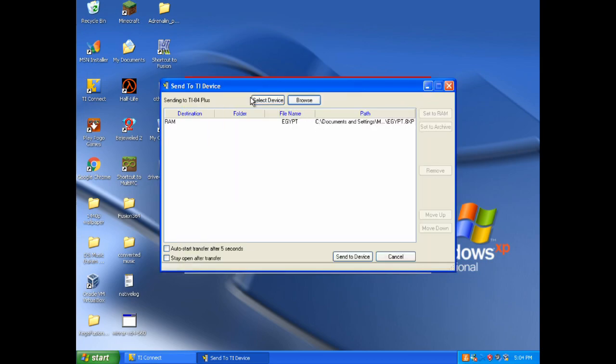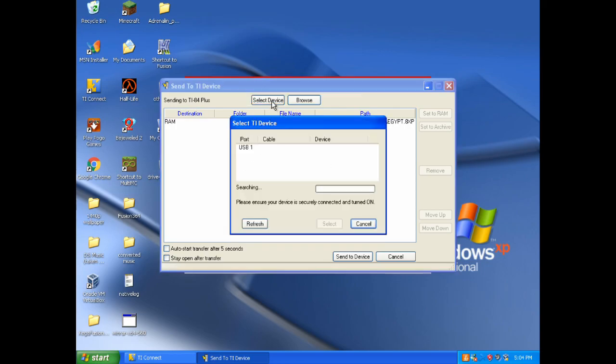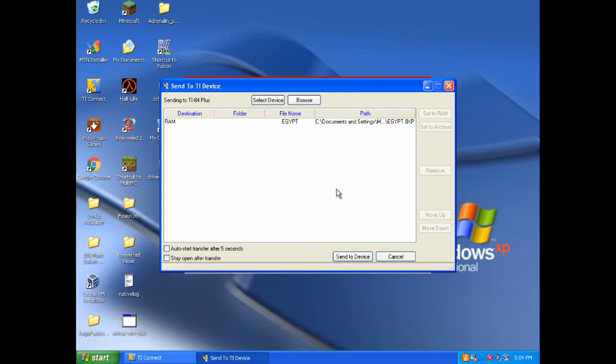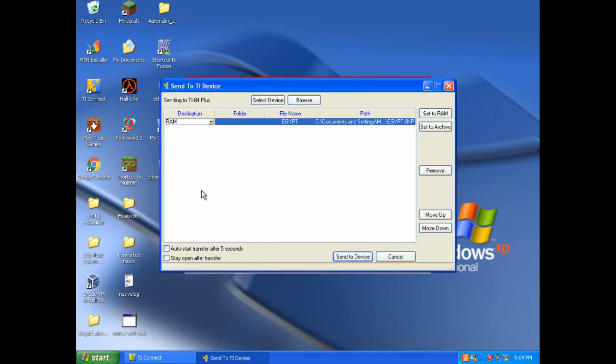It is a game called Egypt. And it should ask you what calculator to send it to. But since we already messed with it earlier, it is probably set already. But you can just click select device just to be sure. And say select. And you can set a few things here.